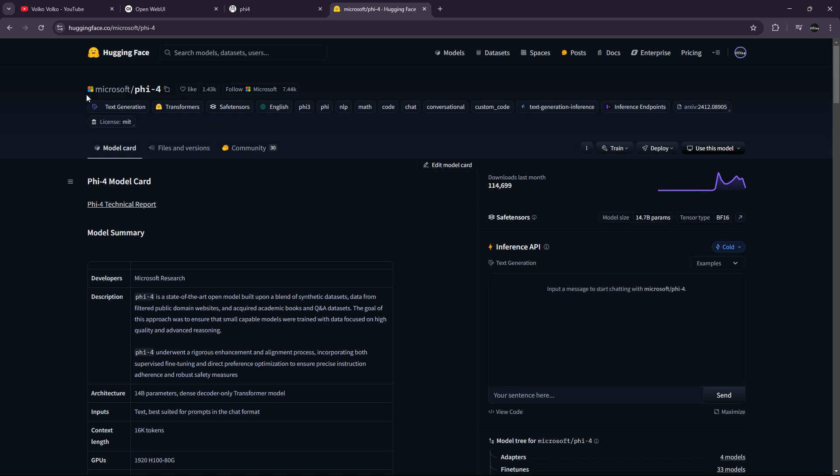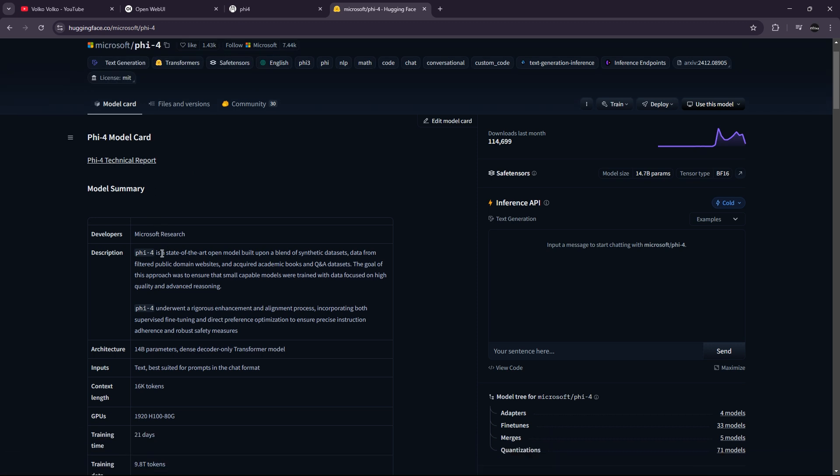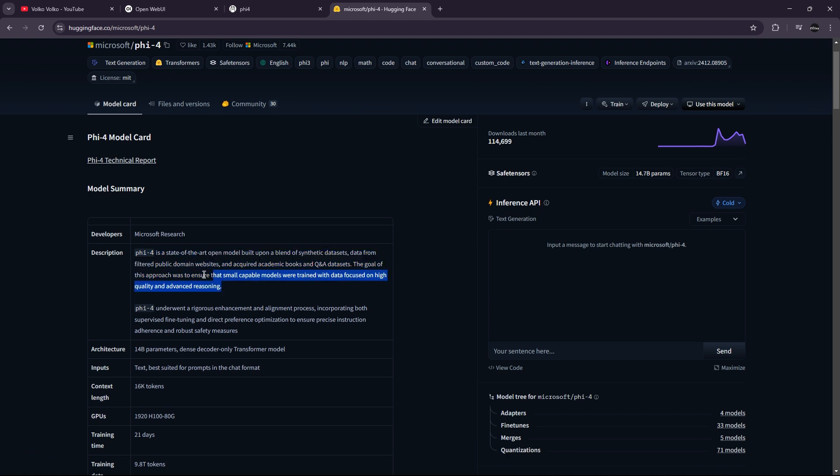Hi everyone. So today in this video, we are going to talk about FIFO. FIFO was released by Microsoft. It's the fourth iteration of FIFO and it's an open source LLM.